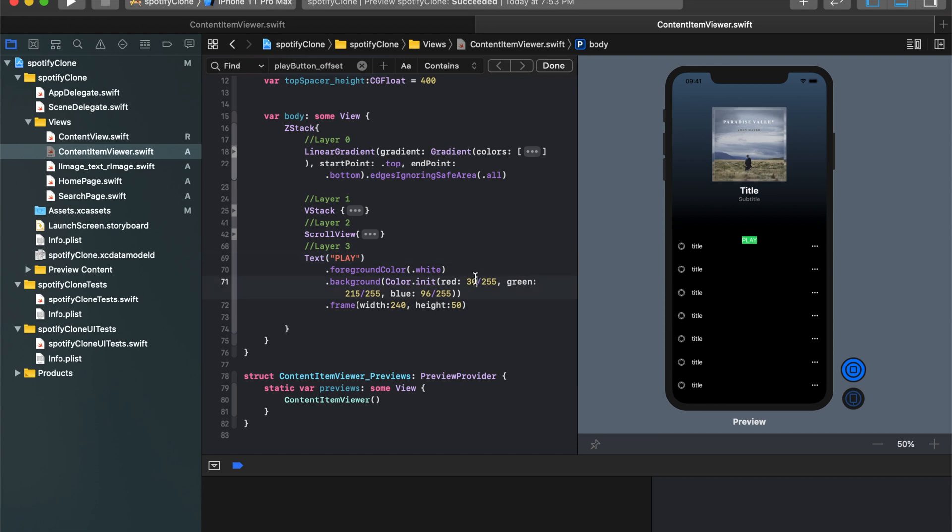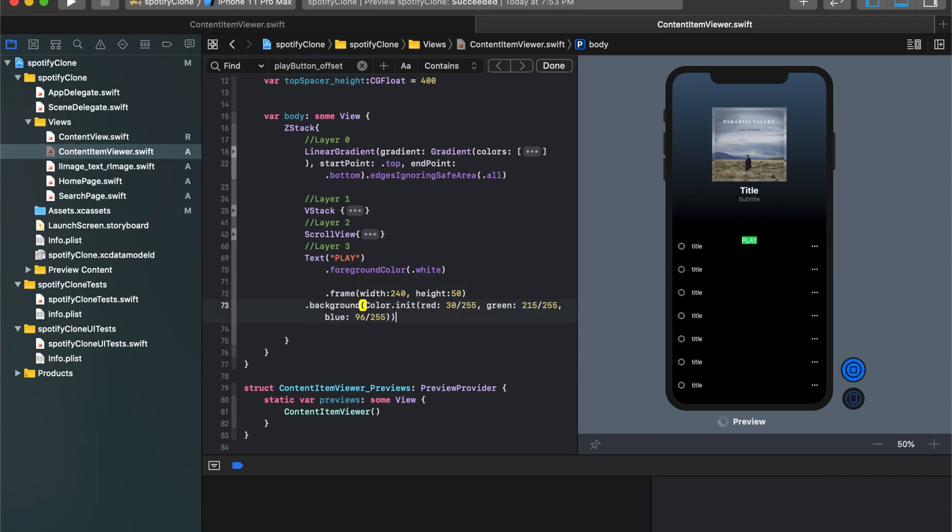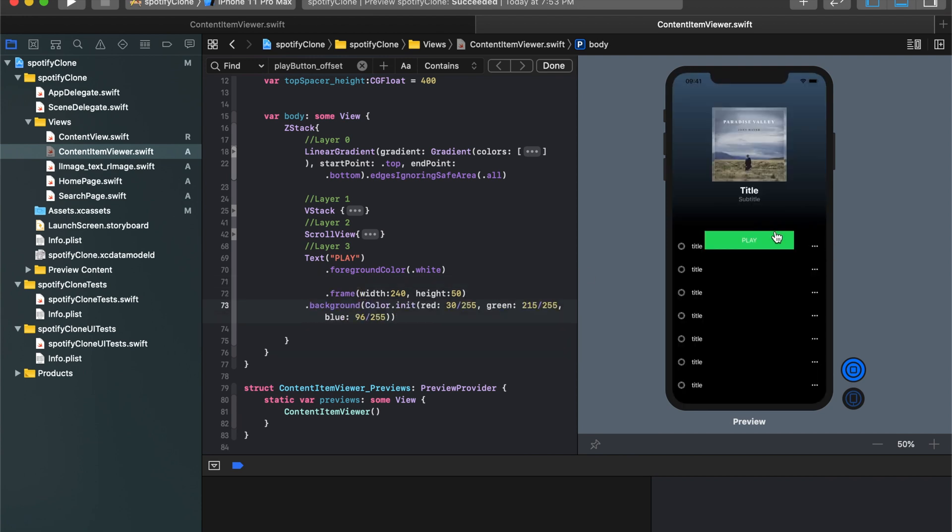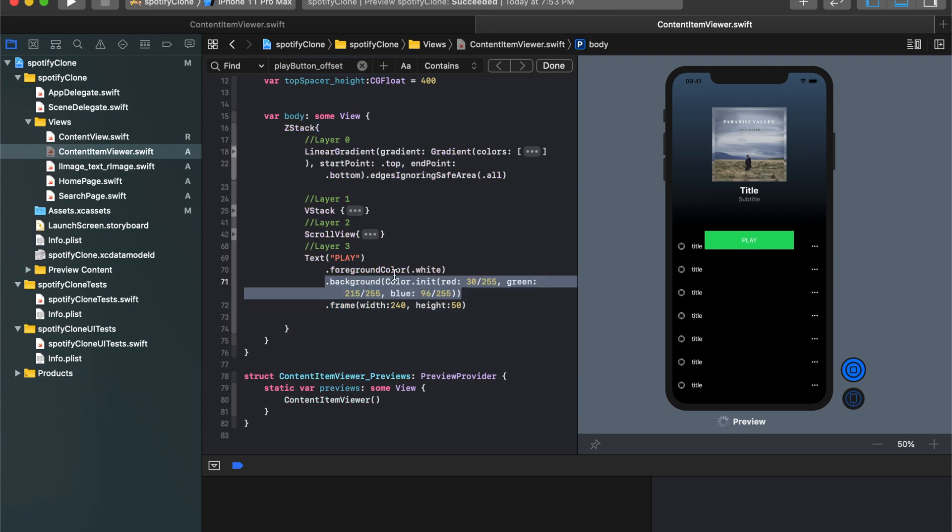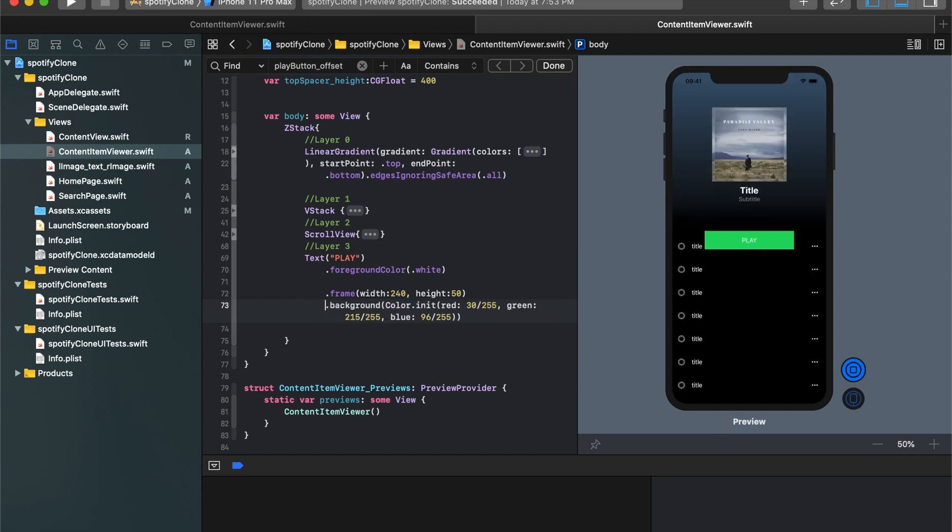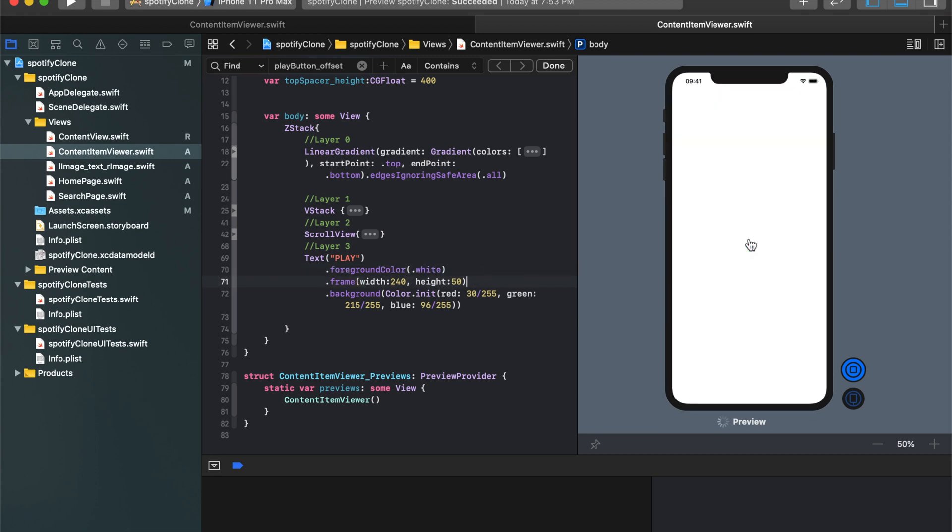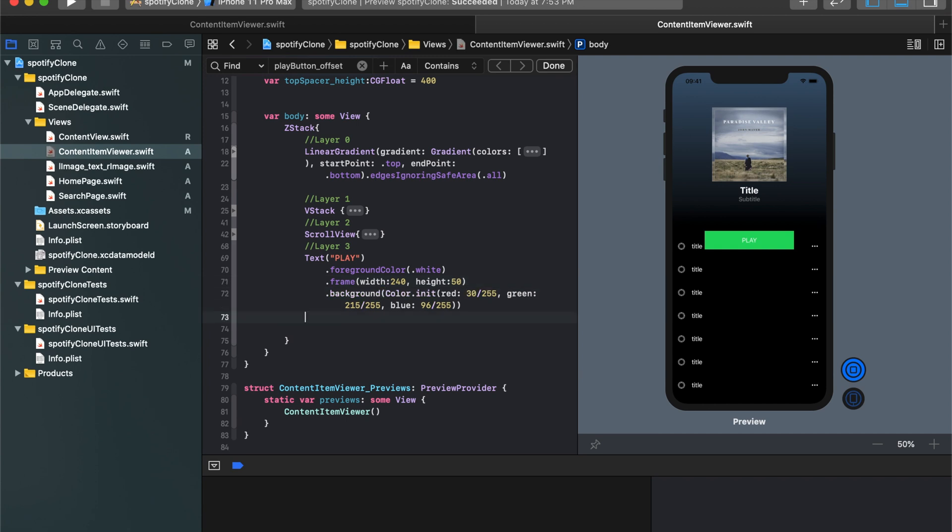That's because we put our background first. So our background needs to come after we've decided all the sizes of everything. And that, now it looks proper. So order is very crucial here. So we need to decide the size and the frame, and then we need to change the color. So now that we got that covered, we need to move it upwards. And in addition to moving it upwards, we need to actually round these corners. So let's start with the rounding of the corners. So for rounding the corners, what we can do is we can add a corner radius.